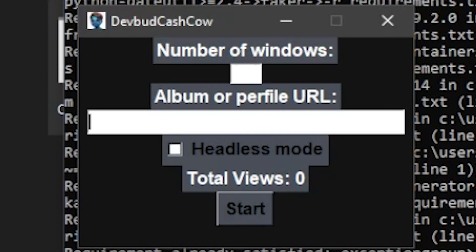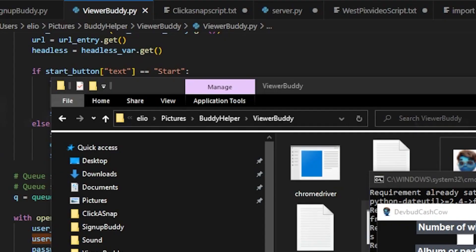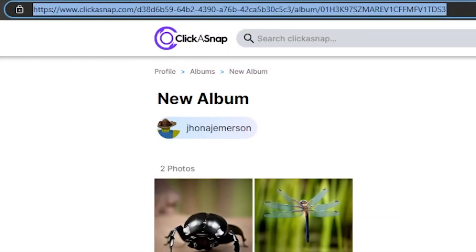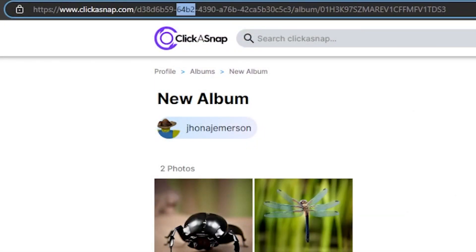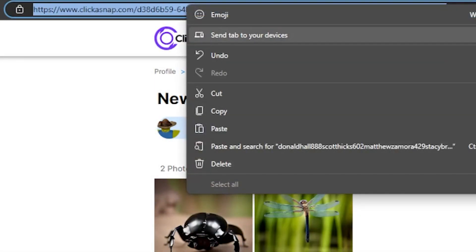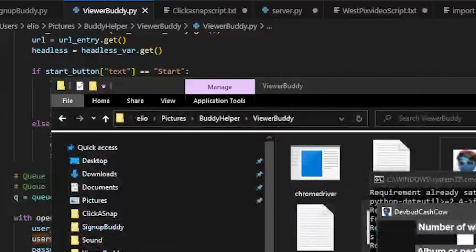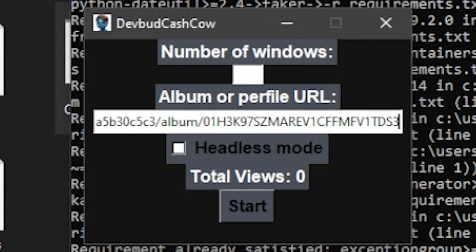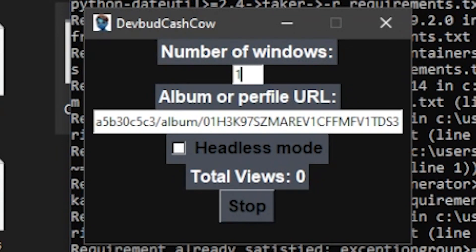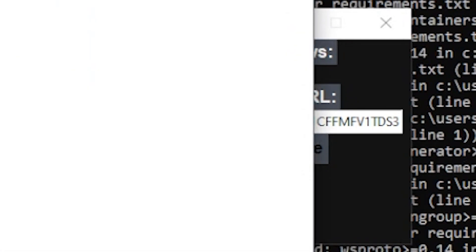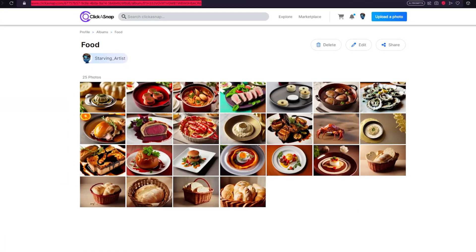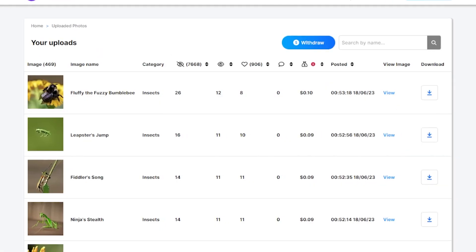First, it's the number of windows you want to have open at the same time. Script will run as long as there are proxies left in your proxy list. Then, your URL, or your album, or your profile. It works better with albums. I recommend you using the album. Once you have it, put it there. The amount of windows you want to have open at the same time. I'm going to do one, and then start.